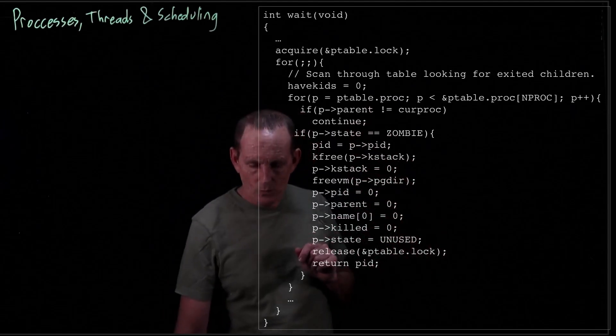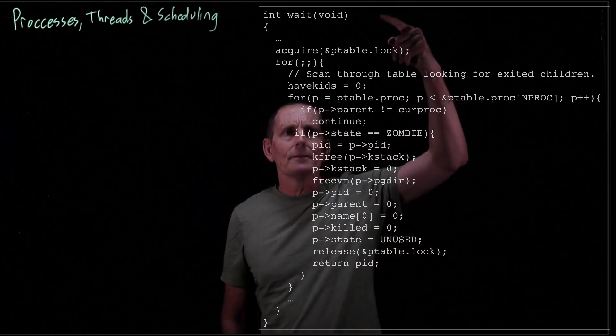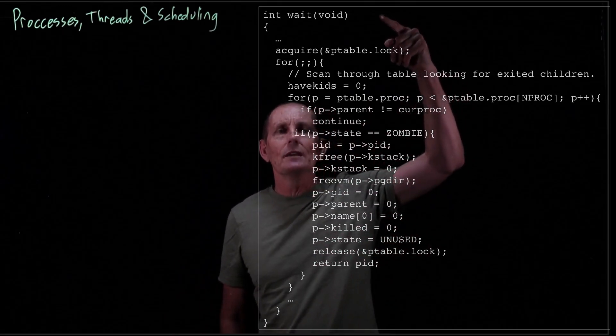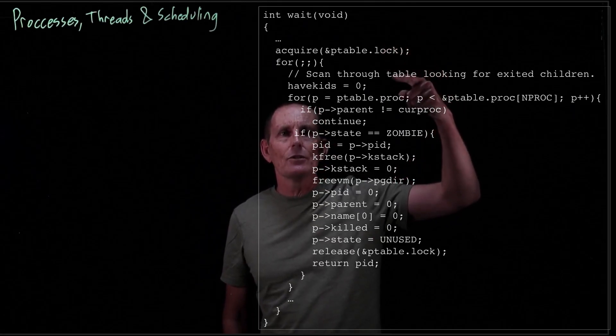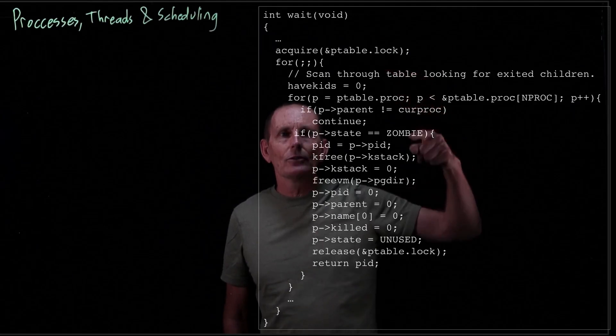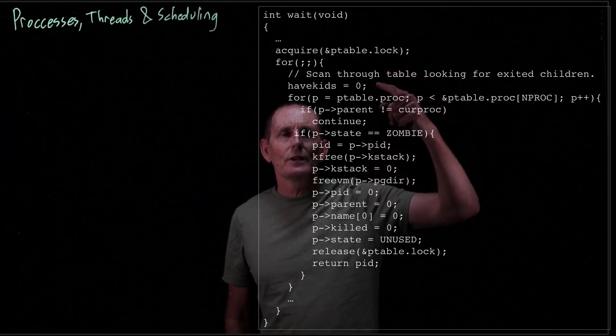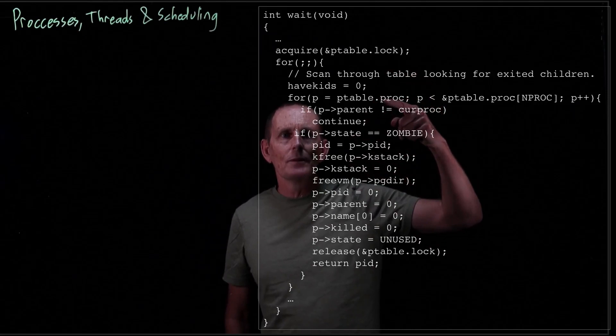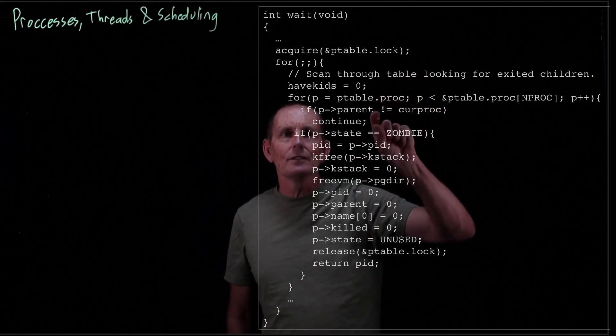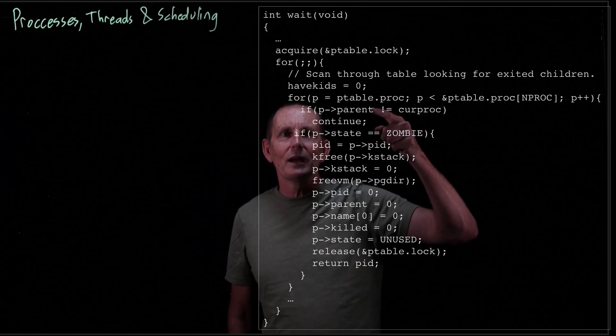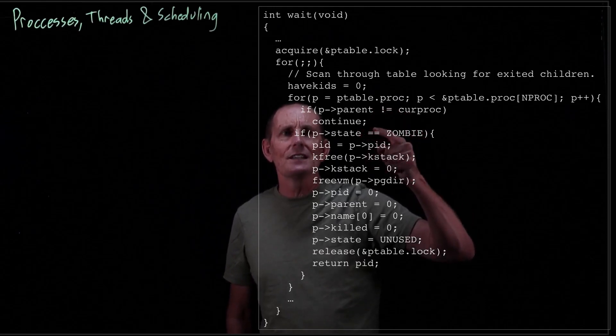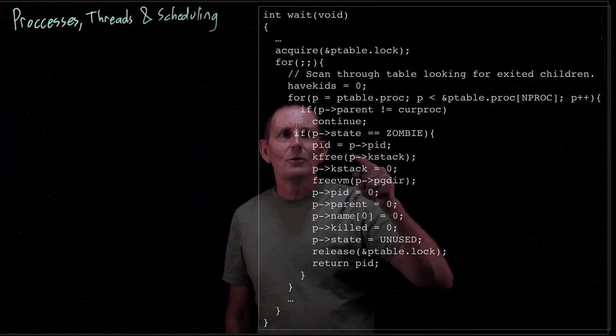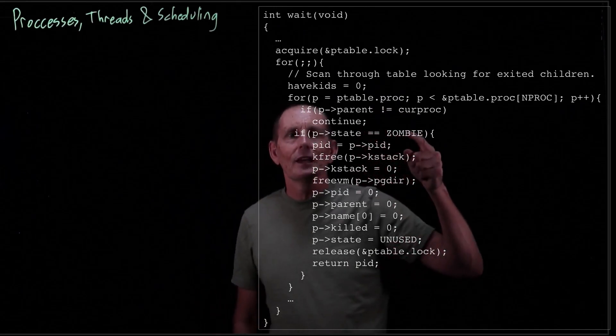So what happens? In a wait, when the parent calls wait, then we acquire the ptable lock again as we expect and then go through. And we're going to go through this loop. We are going to go through the process table. And if we find, again this is a use of a guard. So if the parent is not equal to current proc we continue. We don't use a guard here but we could. If pstate is not equal zombie we could have continued. But in any case, we found a zombie child.